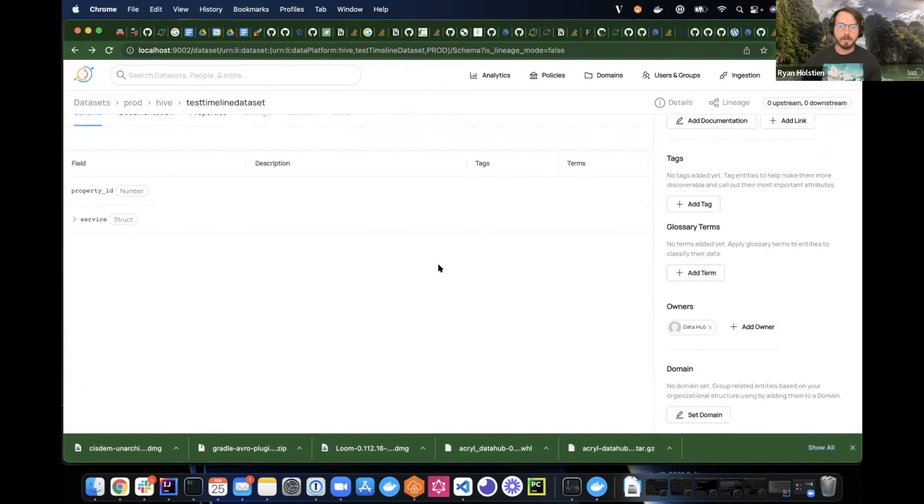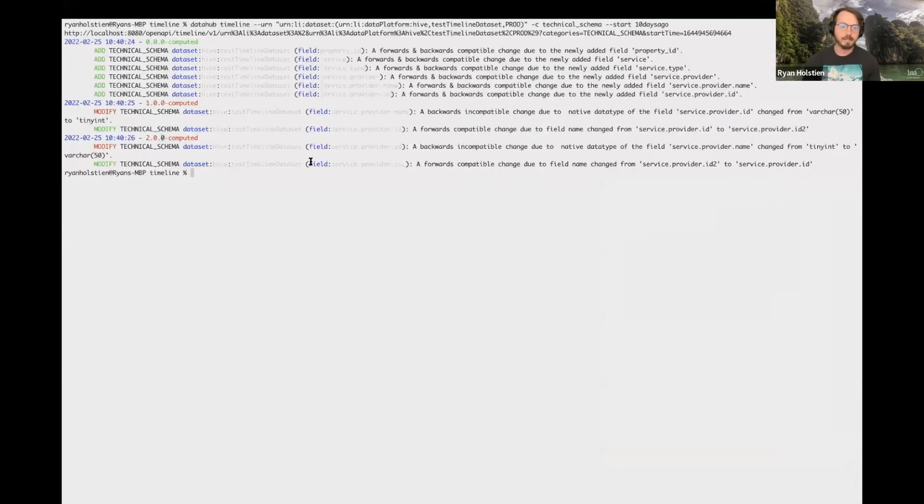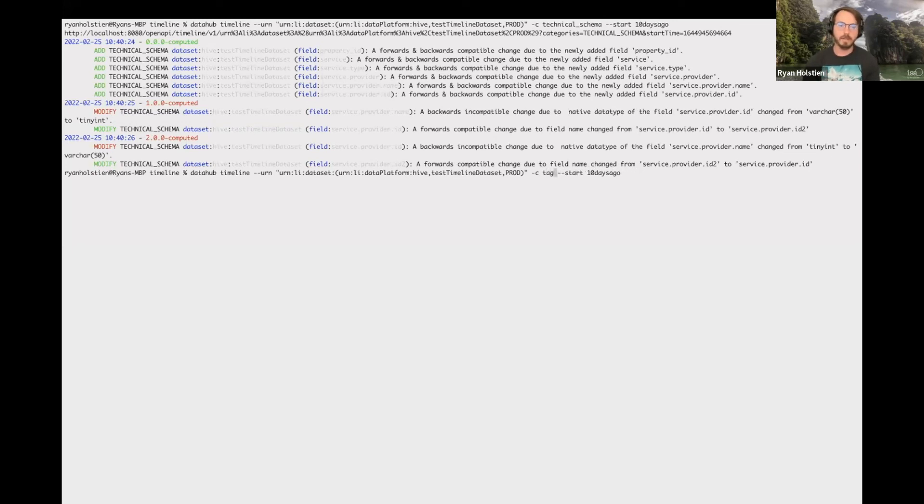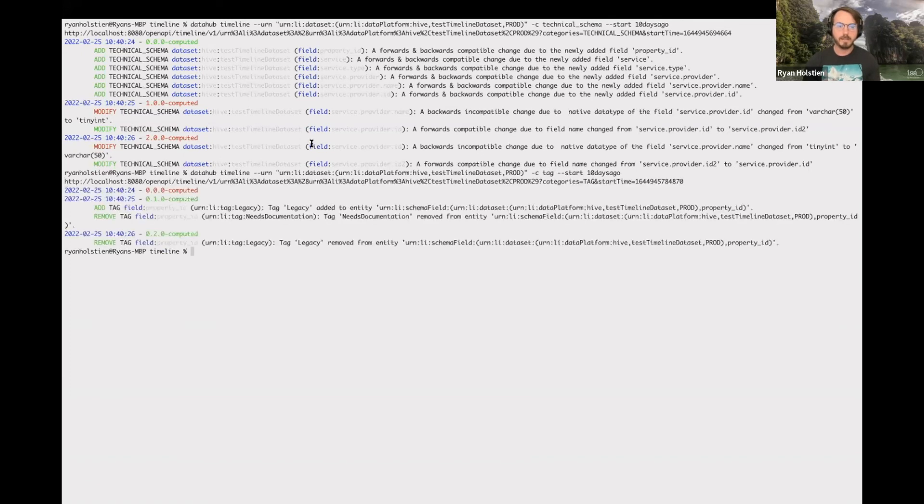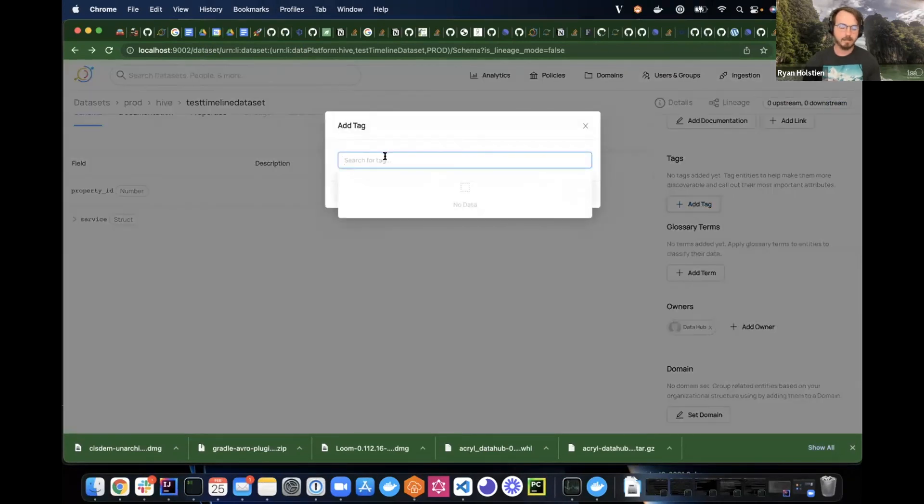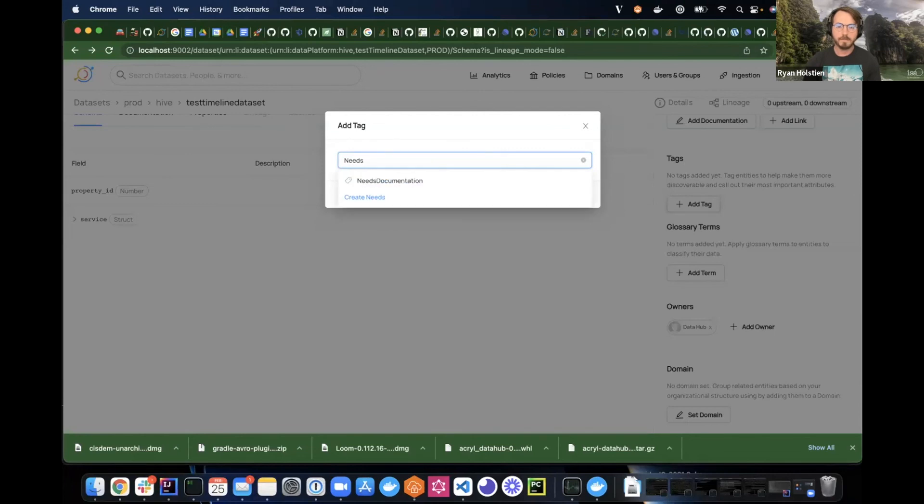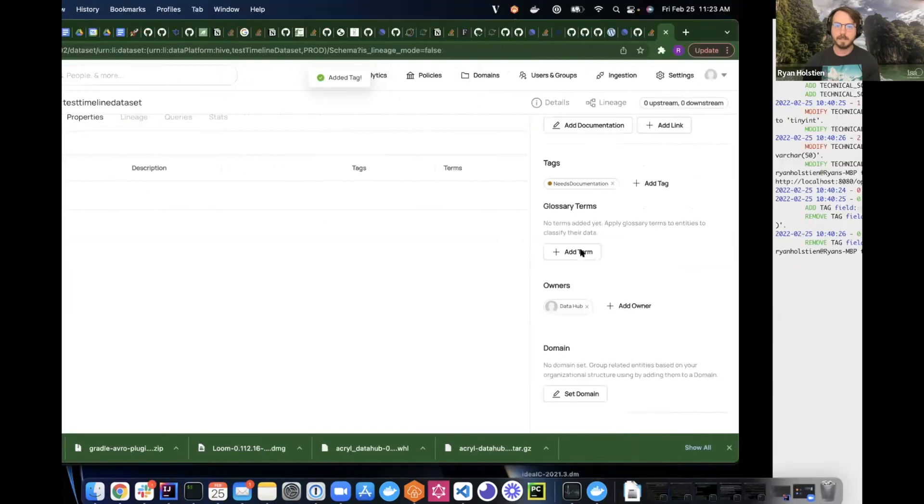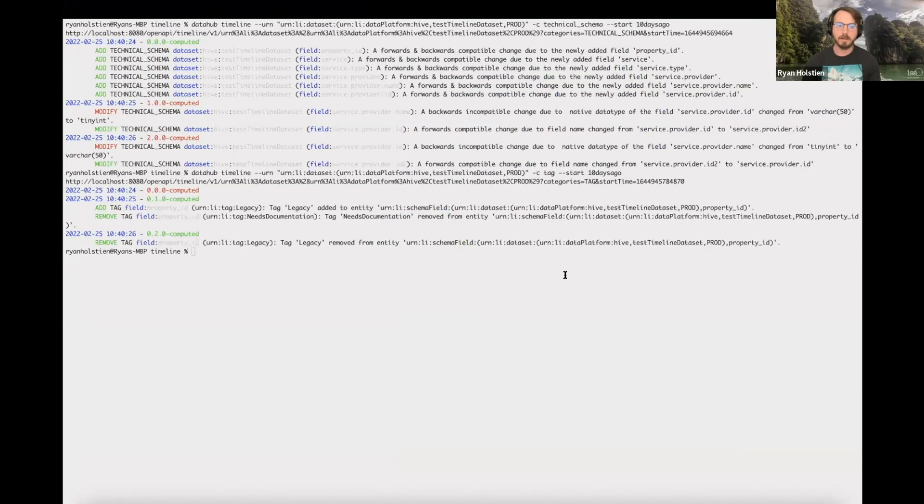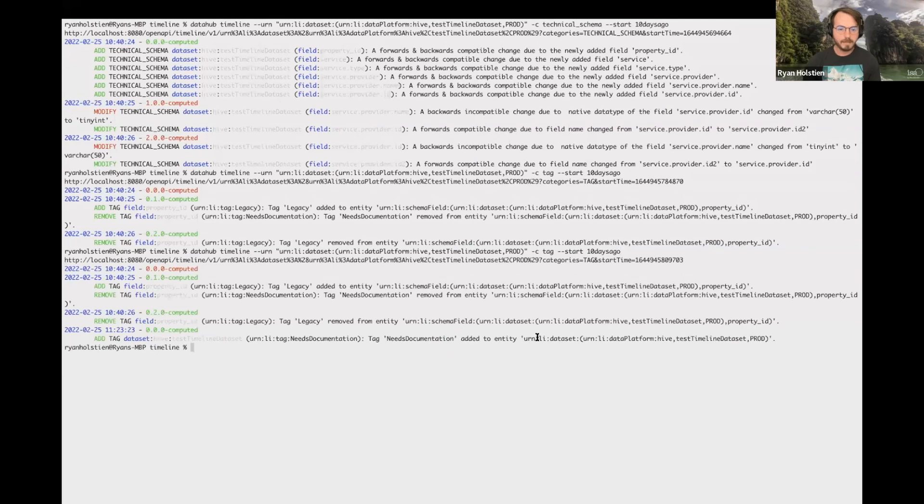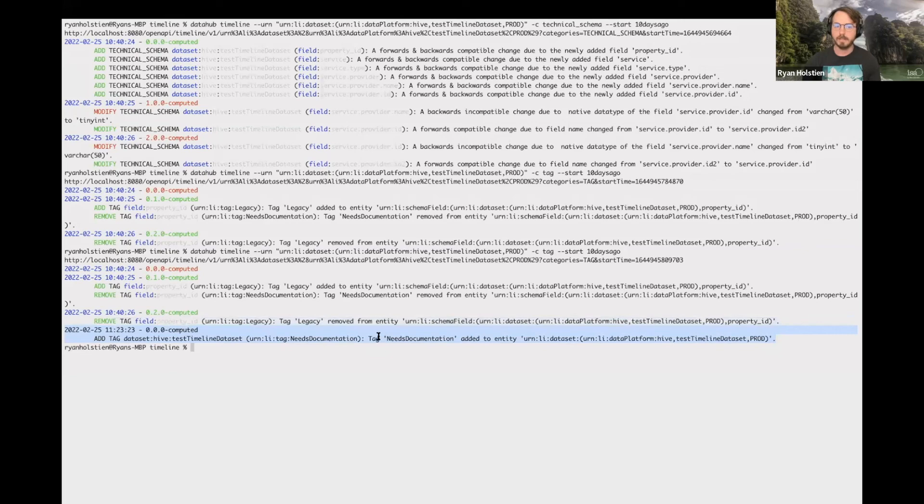So I'm also going to go ahead and show that if we add a tag to this dataset, we will see a new entry in this list. So right now, this is what we're seeing. So there were some tags that got added and removed. And then if I go in here and I add the needs documentation tag, and then I run it again, we'll see that we have this new entry in the list where it says the tag needs documentation was added.